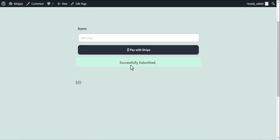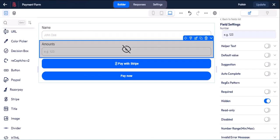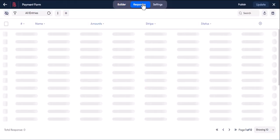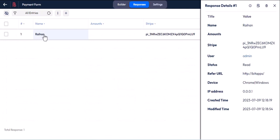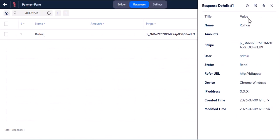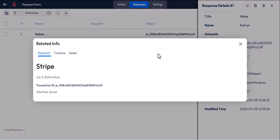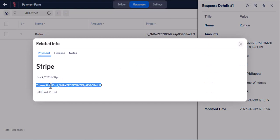The form is successfully submitted. Now go to your responses, and then in the related info section of that entry, you will get all the payment transaction information of your user.